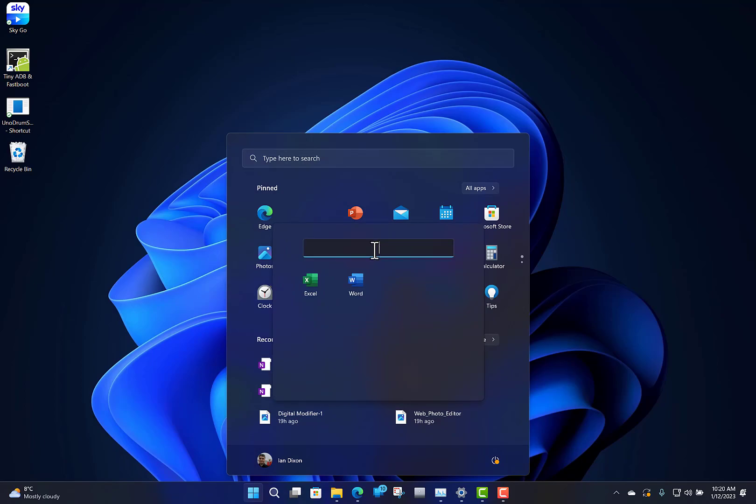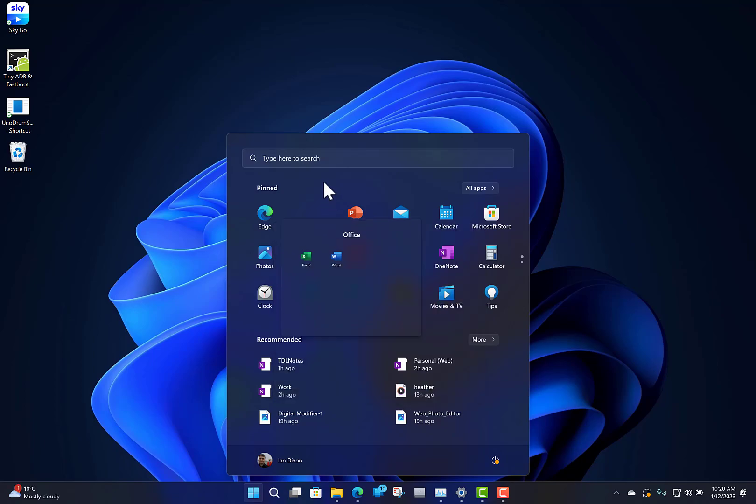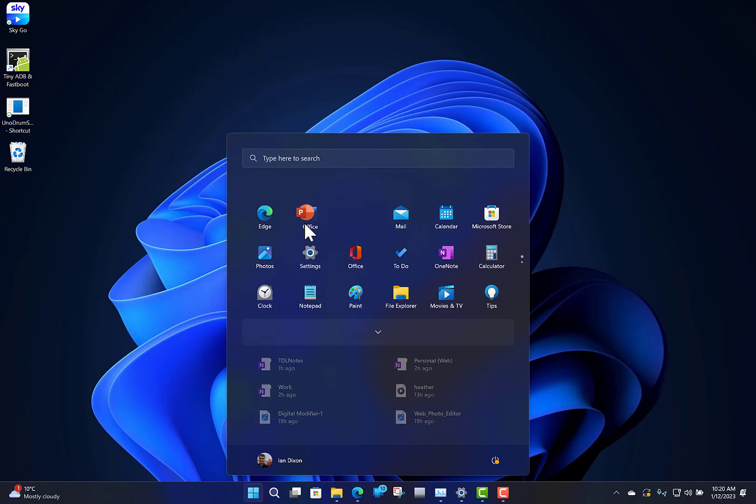Then I can edit the name and call it Office. There we go, I've got a folder, so I can stick PowerPoint in there as well.